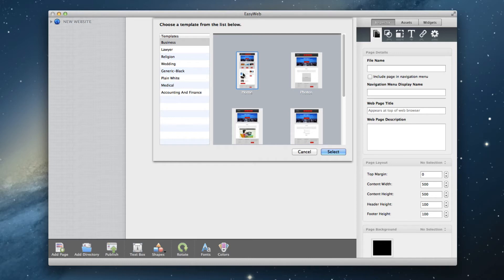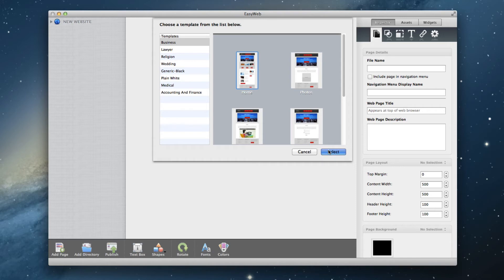If the templates you see in this video are not the same as what you see on your projects window, please note that they will be changing over time, so that is the reason why it might look different. Highlight the page and click the Select button.